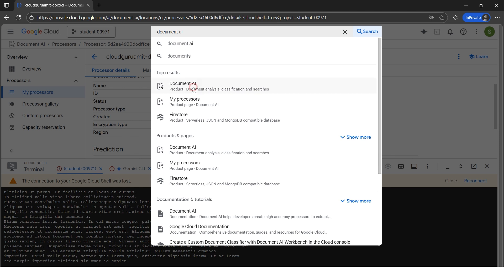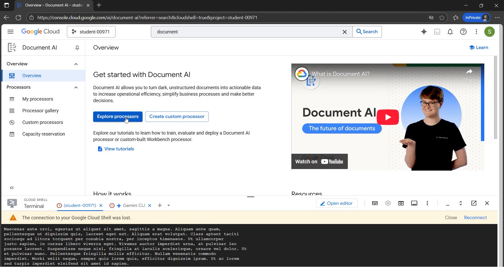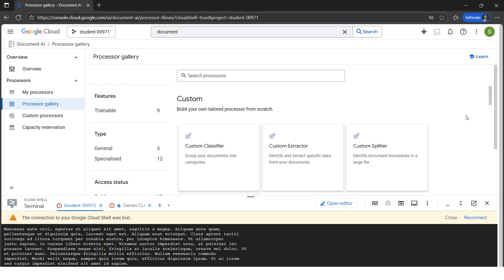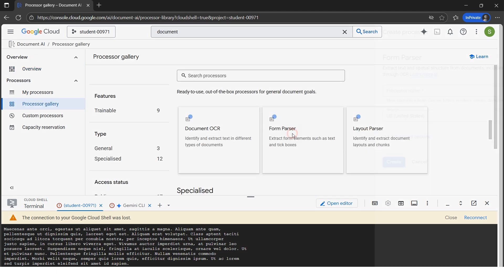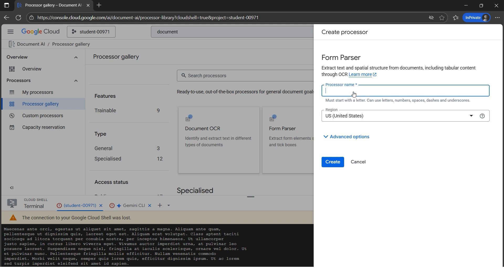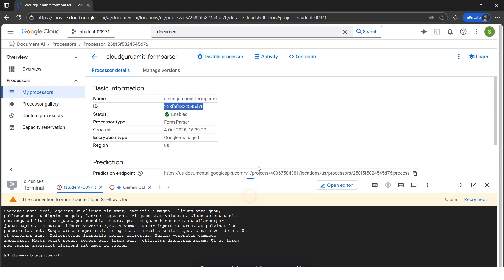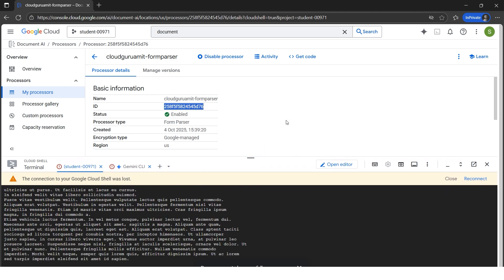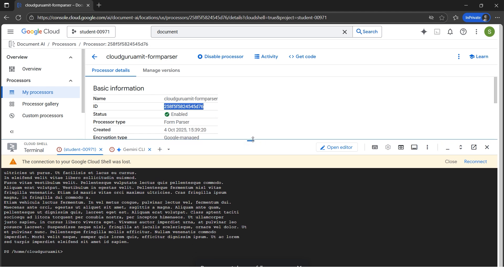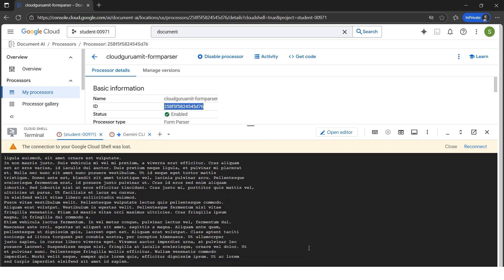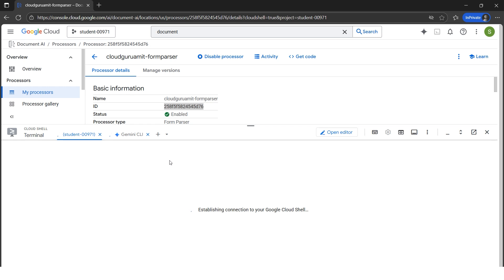From the search bar we'll go to Document AI, then navigate to Explore Processes, scroll down, and go to Form Parser. Let's give a name to our Form Parser. The region is set to US again. Let's hit Create. We got a different processor ID — please note this ID and do not confuse it with the previous one, as we'll need it in our code.